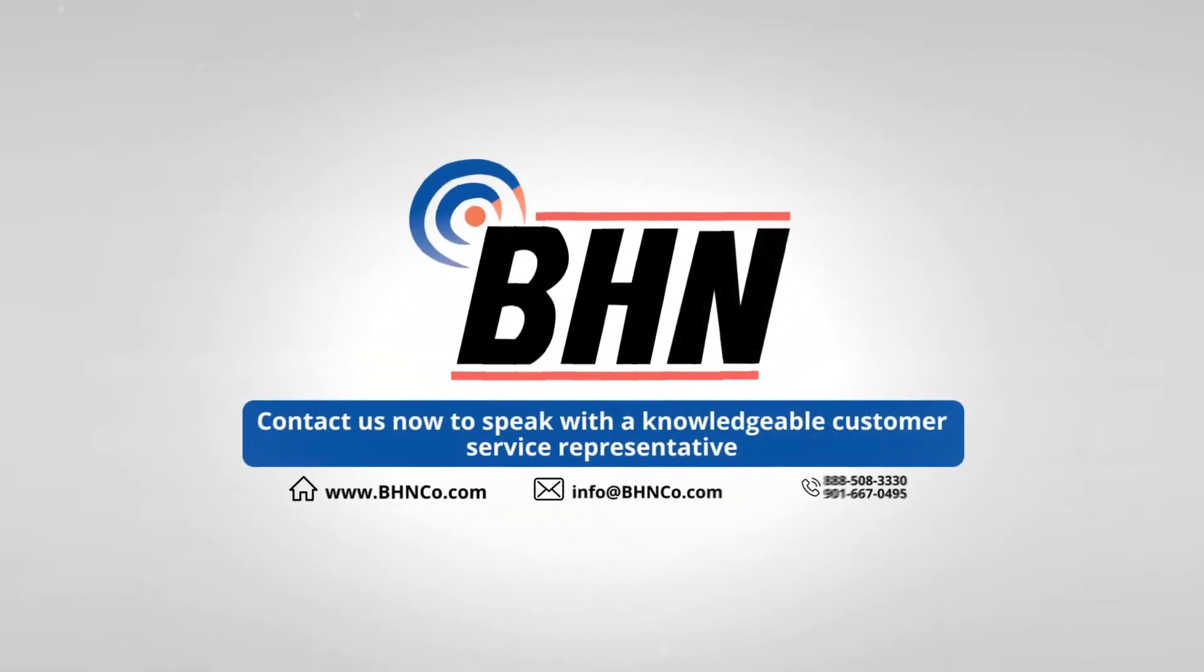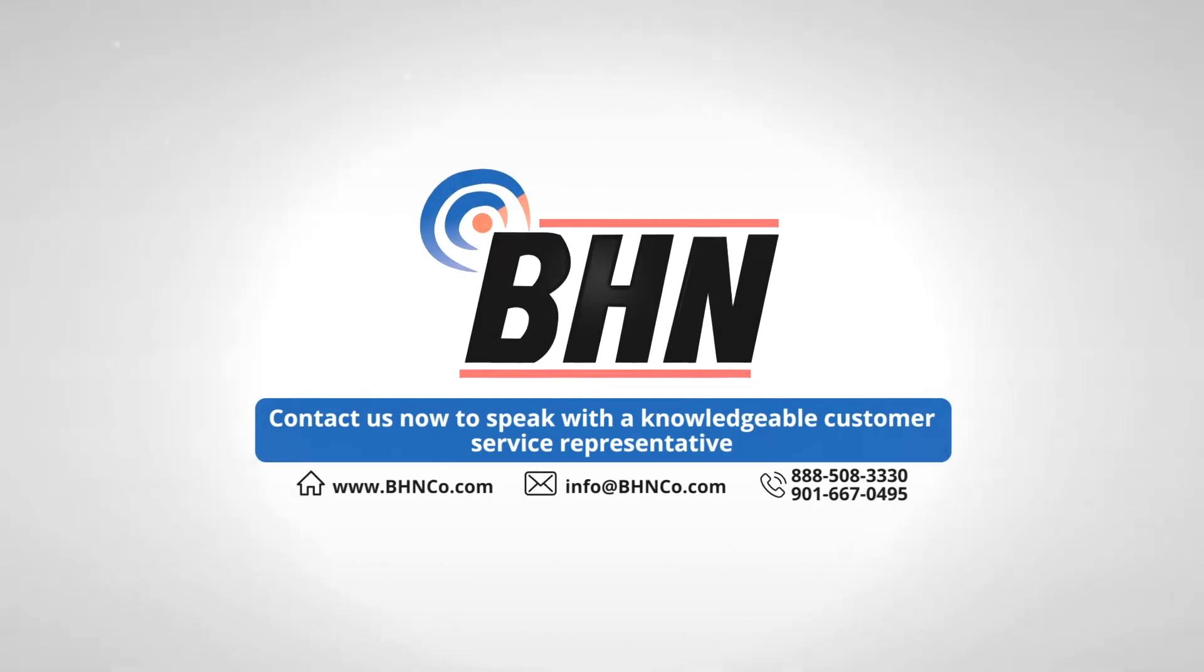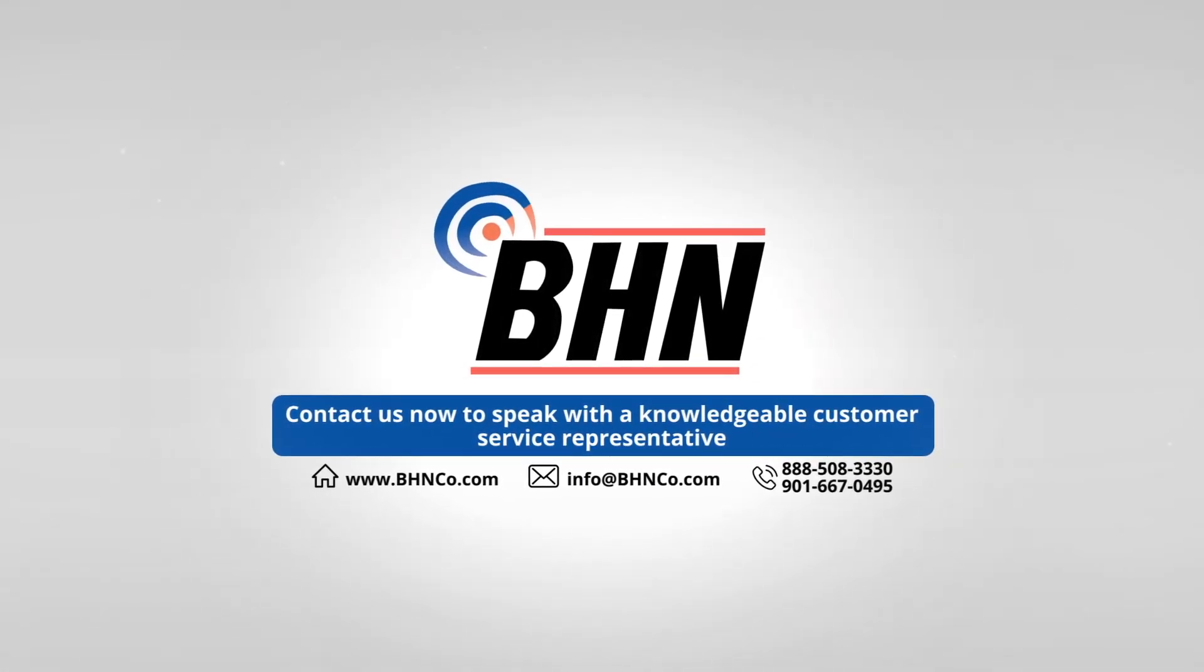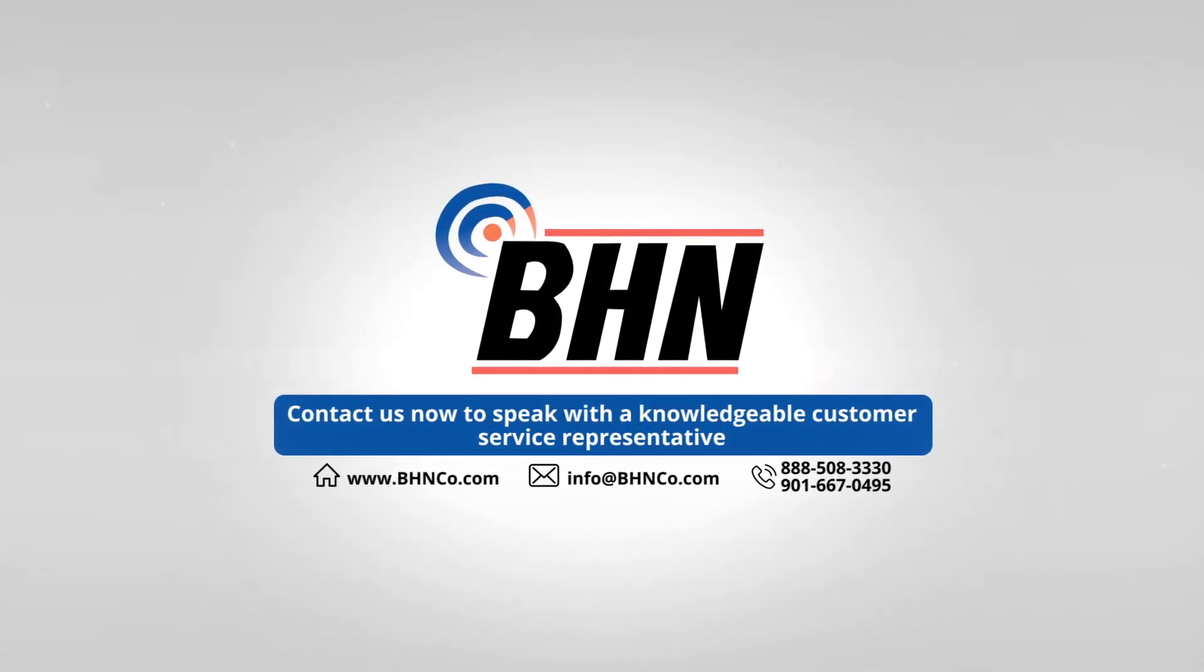Contact us now to speak with a knowledgeable customer service representative and have all your questions answered.